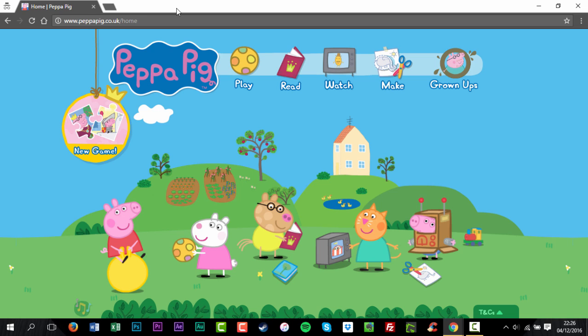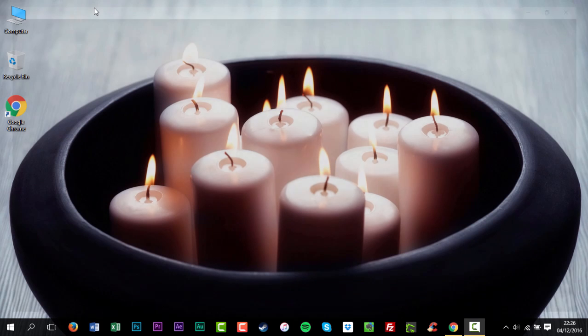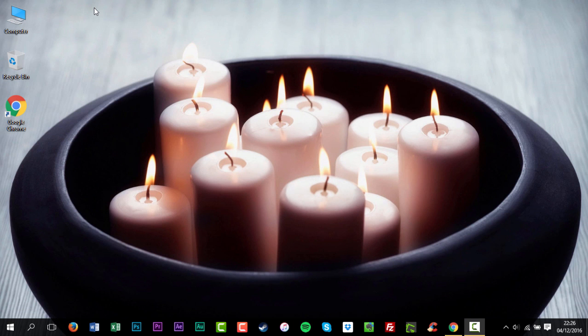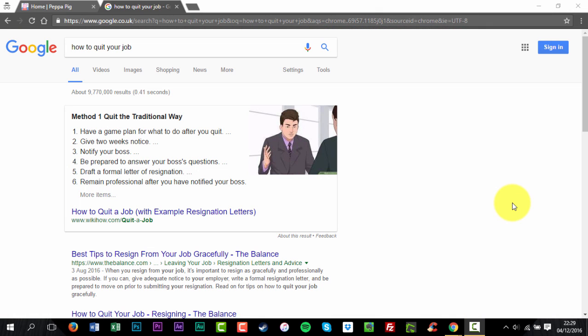To exit Incognito mode, you'll need to close all Incognito windows. Go to your Incognito window. In the corner of the window, click Close.